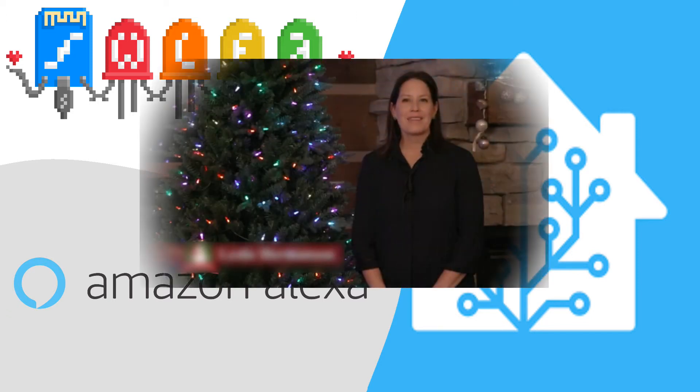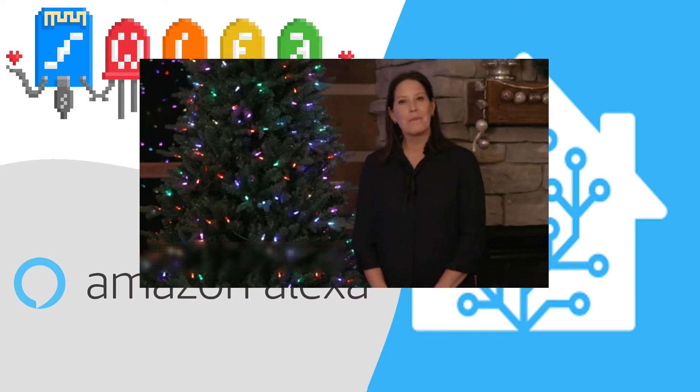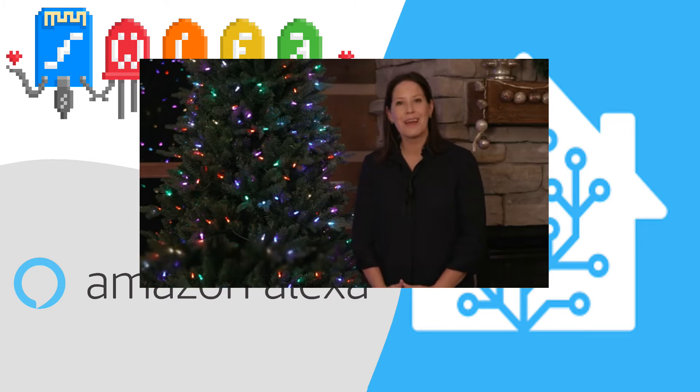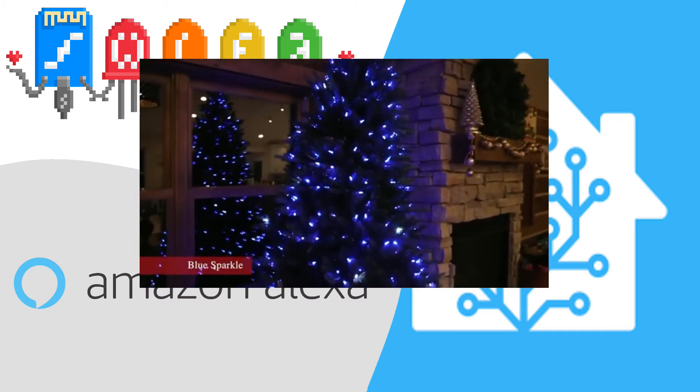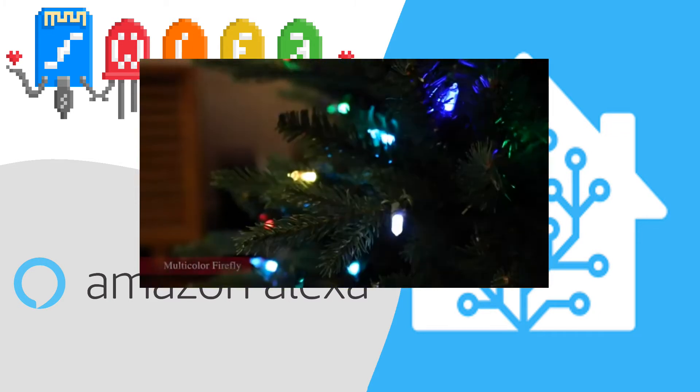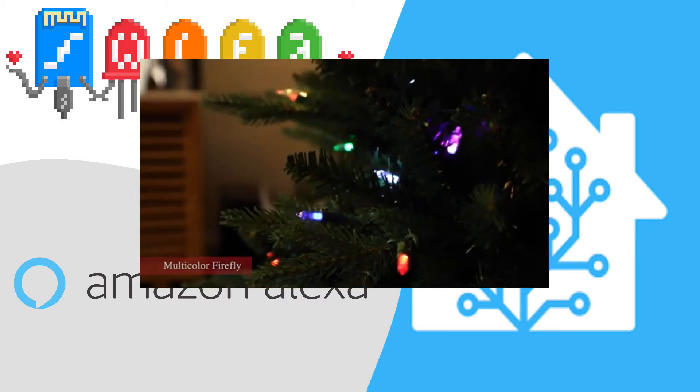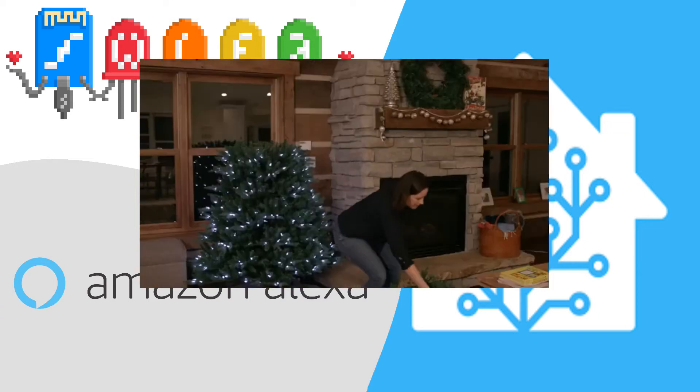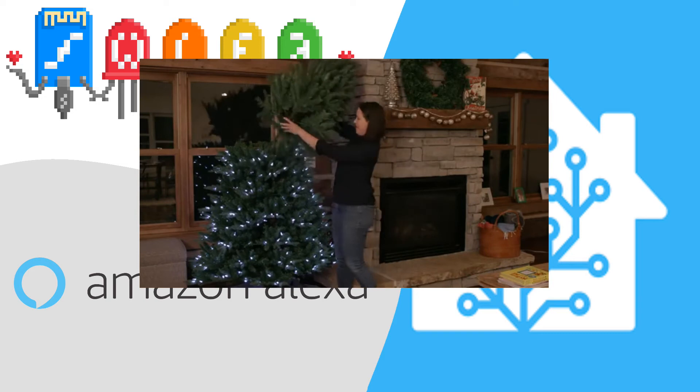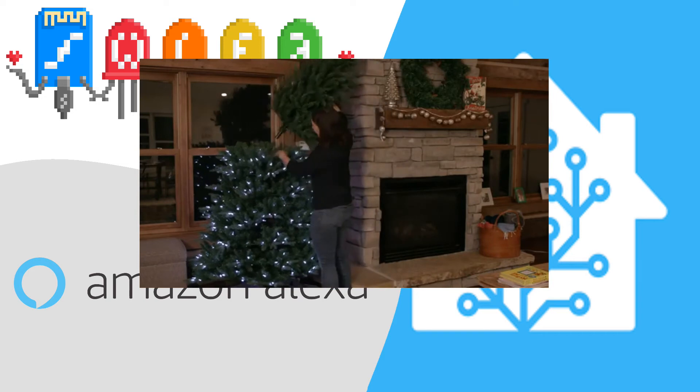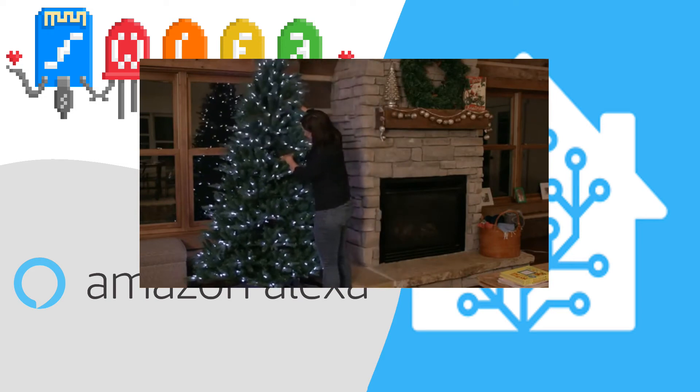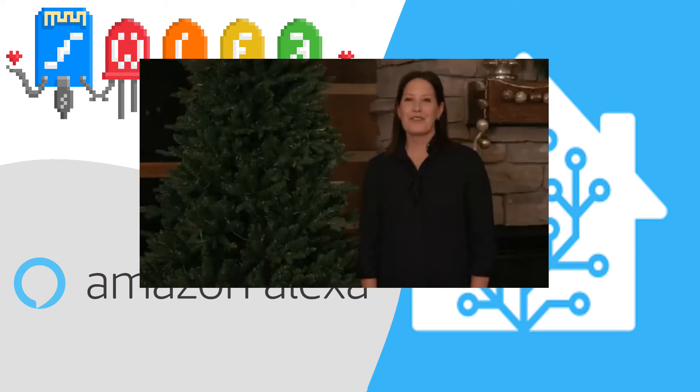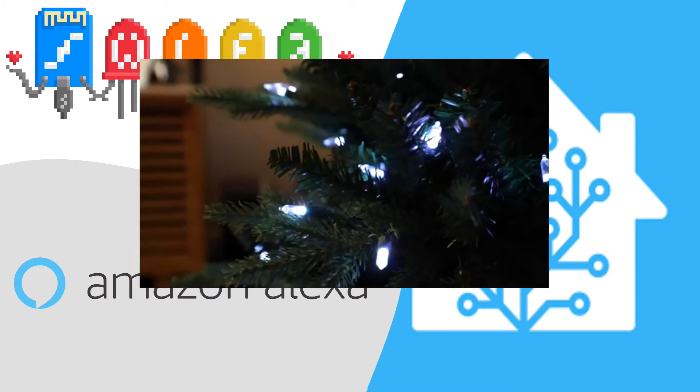The idea was planted in my head during an Amazon webinar. They were presenting Alexa Connect Kit, and as a testimonial, a lady was presenting her company's Christmas tree that was able to change colors, brightness, and also effects from Alexa.